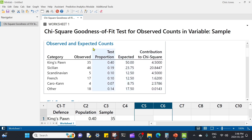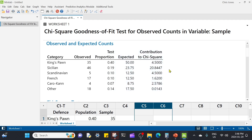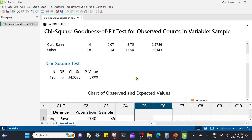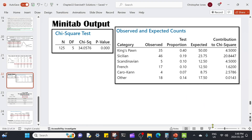Here's our table. It shows the categories, the observations, the proportions we're comparing those observations to, the expectations, and the contribution of each observation to the chi-squared statistic. Down below we have summary statistics: the sample size, degrees of freedom, the chi-squared statistic, and the p-value — which you can see is essentially zero.